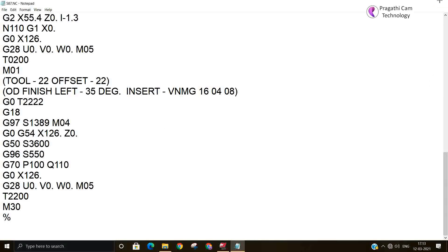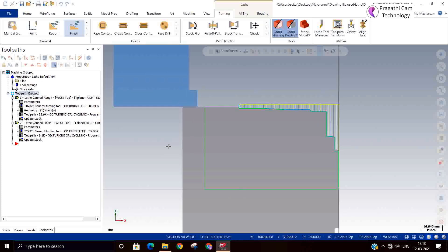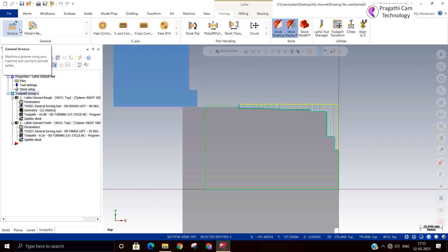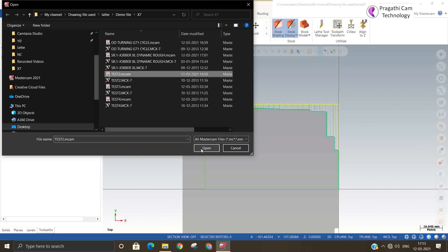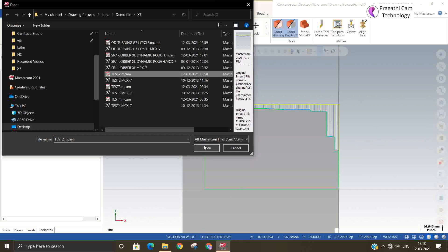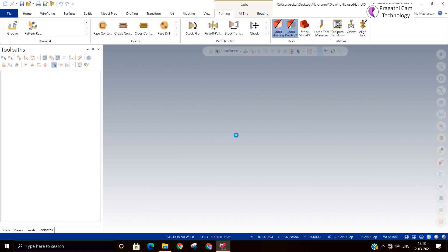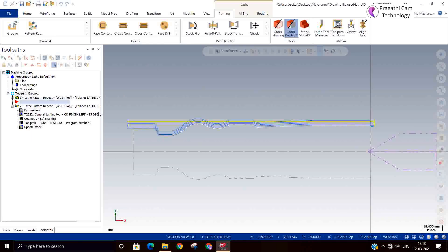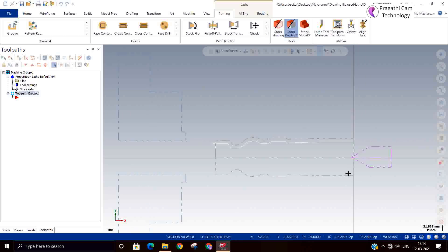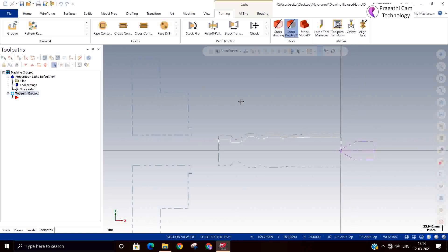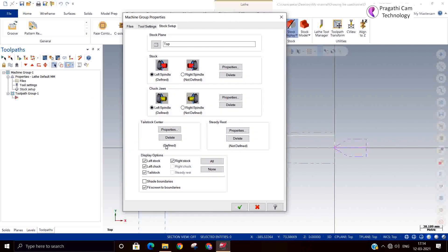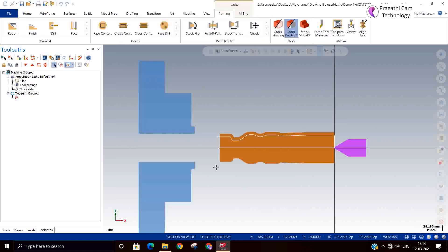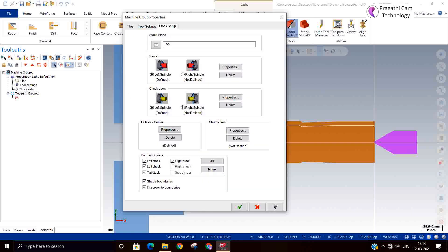So now we will try this one in the pattern rapid toolpath and cycle pattern. I just deleted the old stock, new stock I just modify and make it. Length I will increase little more. OD also I will modify.